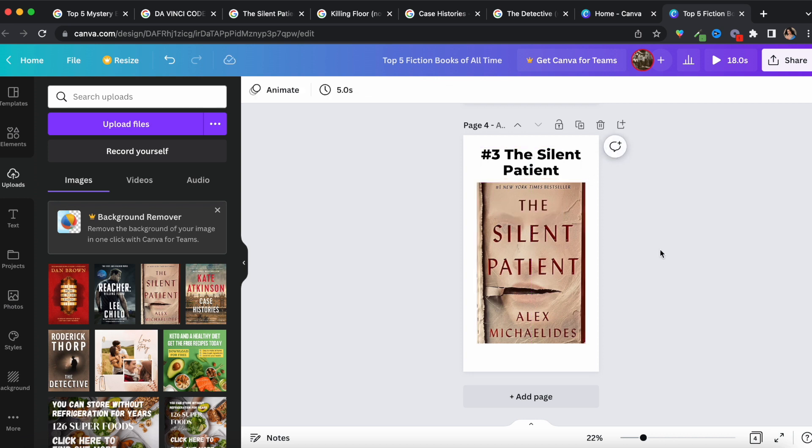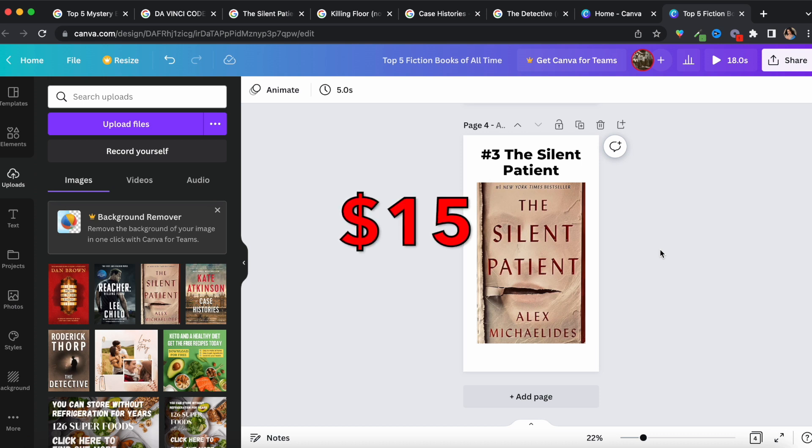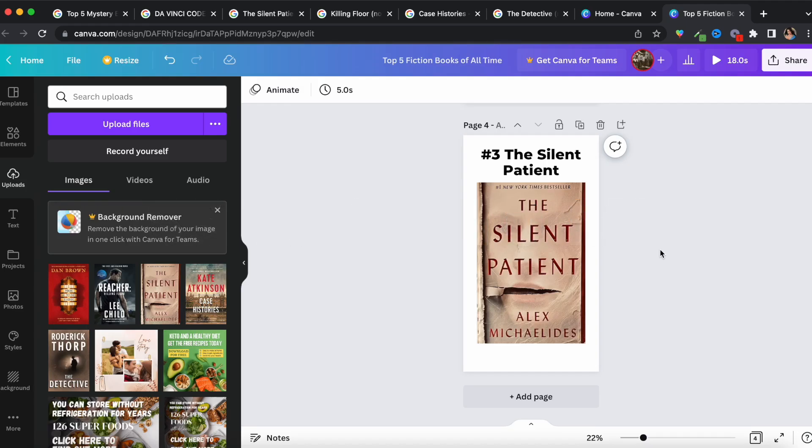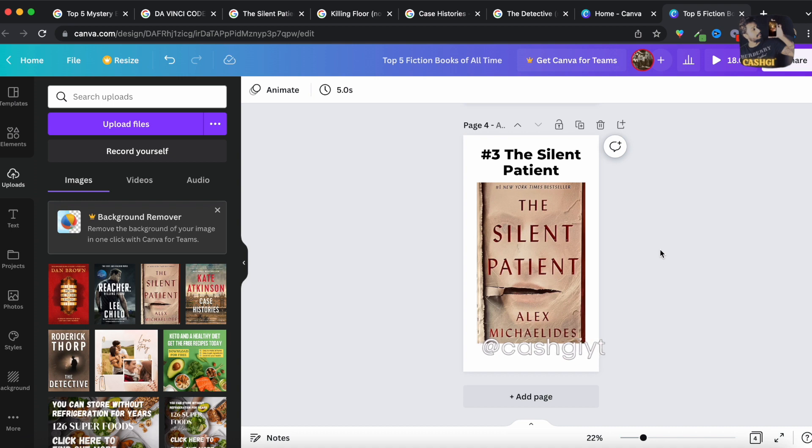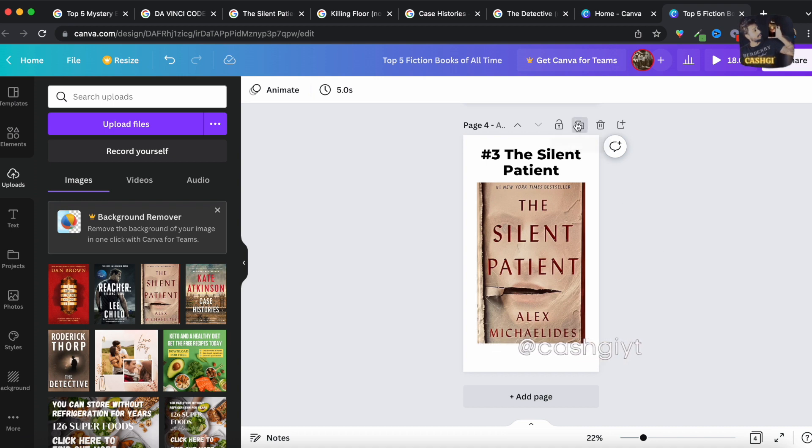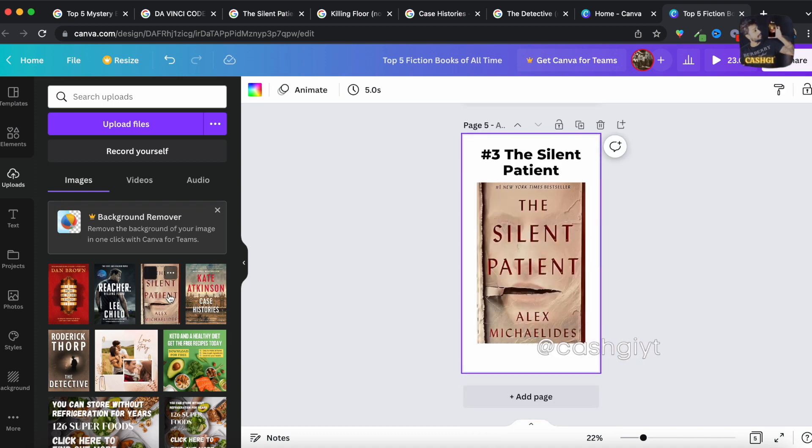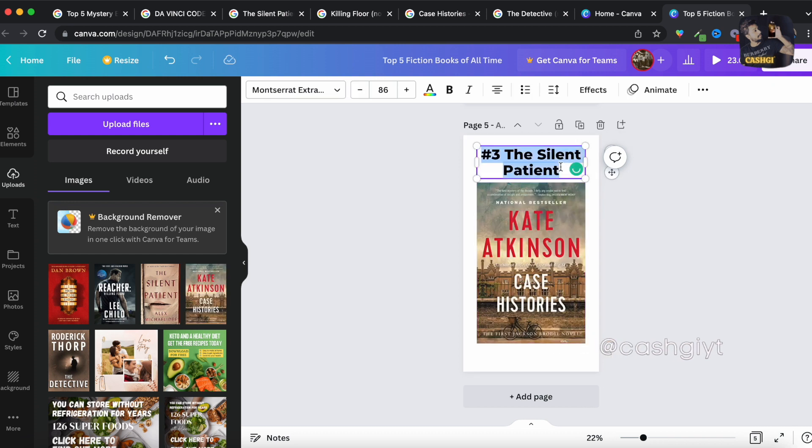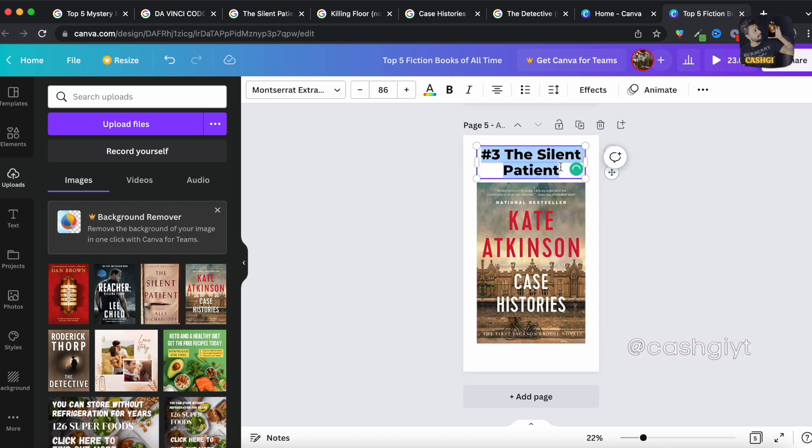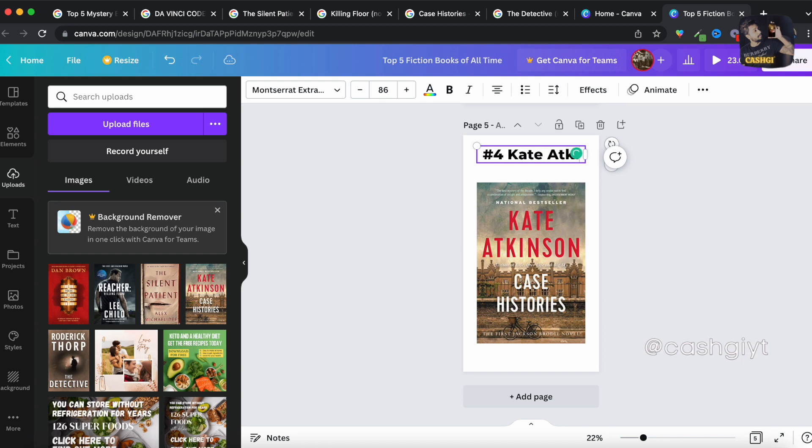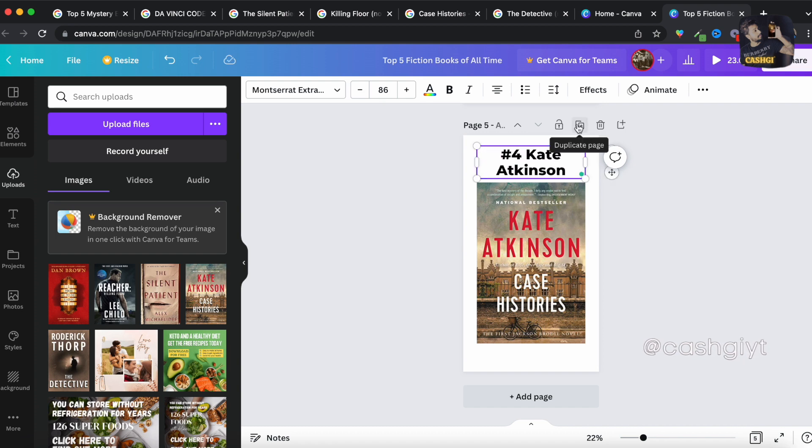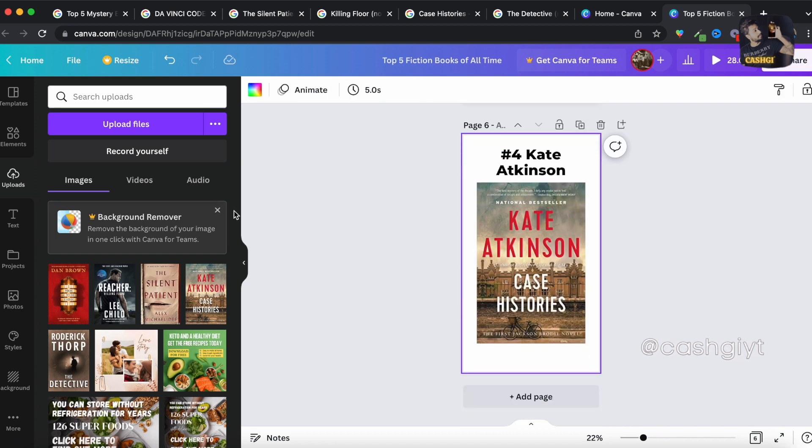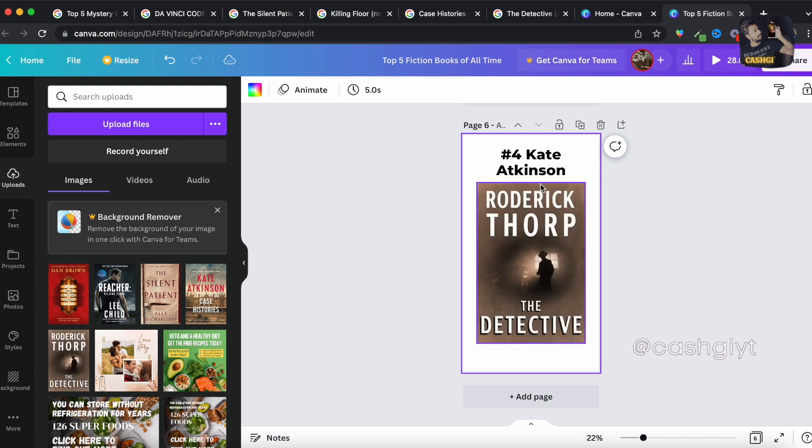This will all make sense in a second and you'll see exactly why I said that you are basically on average being paid 15 dollars per 10 minutes of work. Creating a short like this takes less than 10 minutes and you'll see exactly how you're gonna get paid 15 dollars per 10 minutes again and again. So you have to add the other two as well, Kate Atkinson and another duplicate page and the final one.